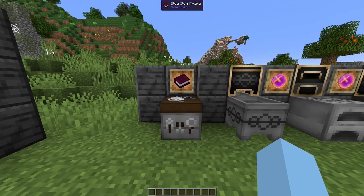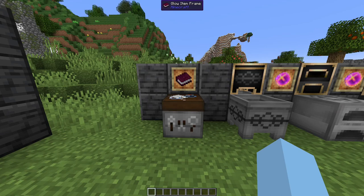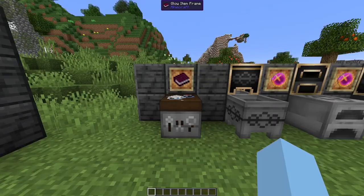Do be warned that this does contain spoilers, as Art of Alchemy is designed to be a mod that allows you to discover your own way through. If you'd like to figure it out for yourself, just know that Art of Alchemy allows you to take resources and exchange them alchemically using these machines into other resources.